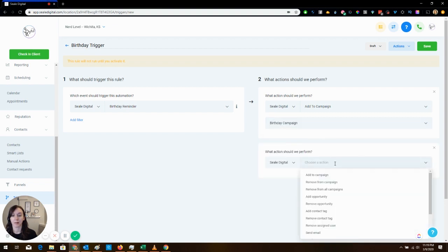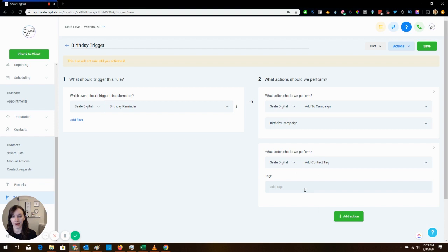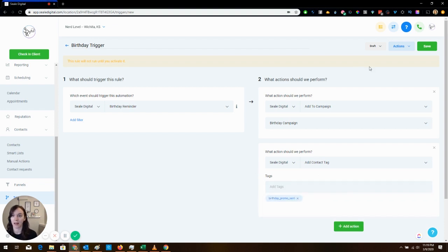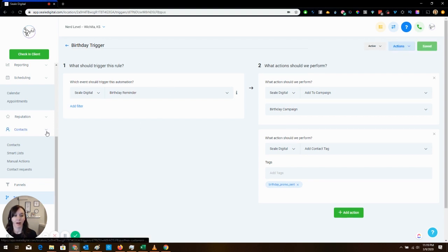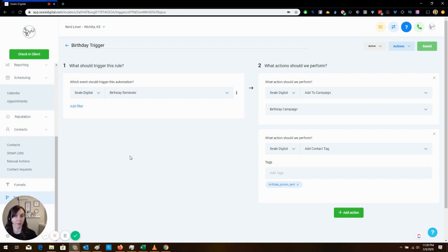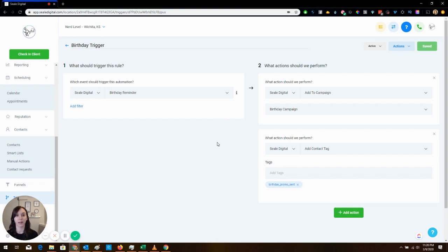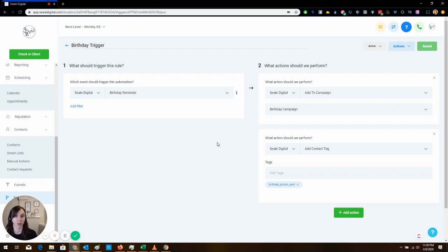Then we're going to add them to a campaign called birthday campaign. And for best practice we are going to add a contact tag that says birthday promo sent. We are going to activate it and save it. Now I will tell you that if your data does not have a birthday in the field under each contact, none of this is going to work. So this is fully 100% dependent on you importing the right data into High Level from your spreadsheet, from your master list, wherever you're importing it from.